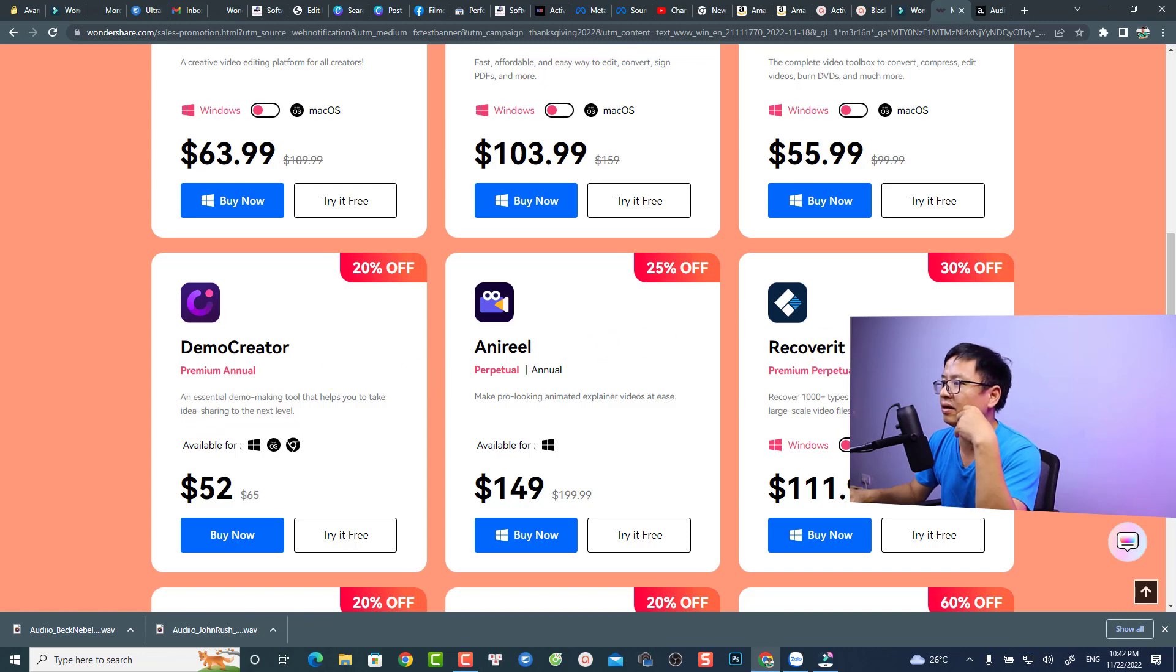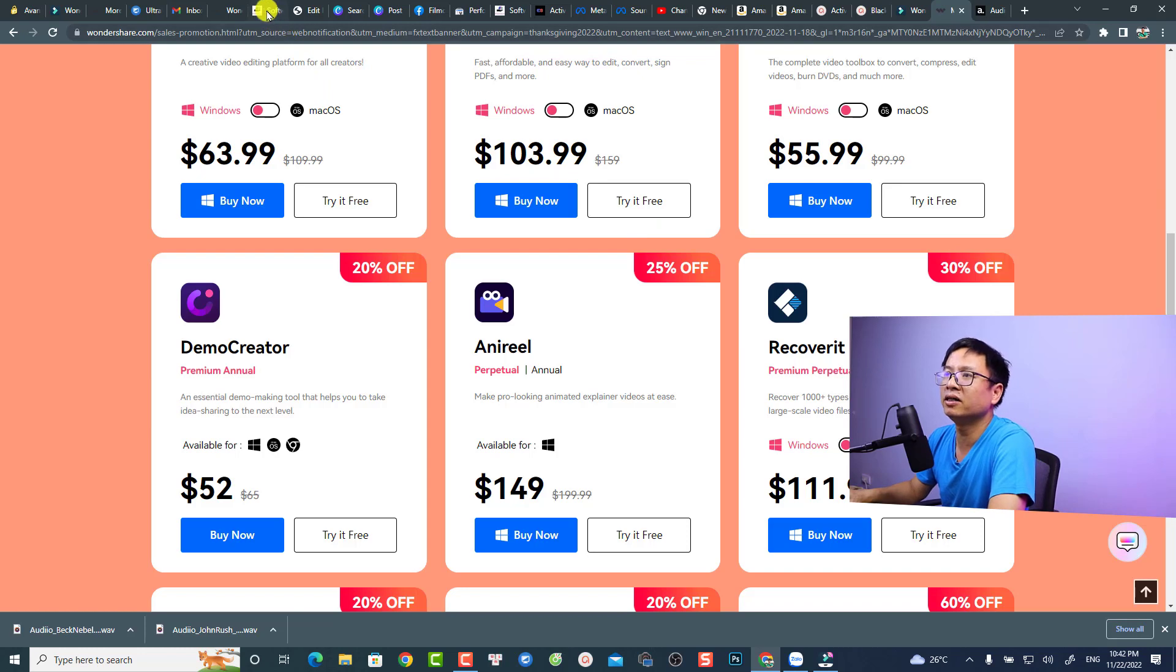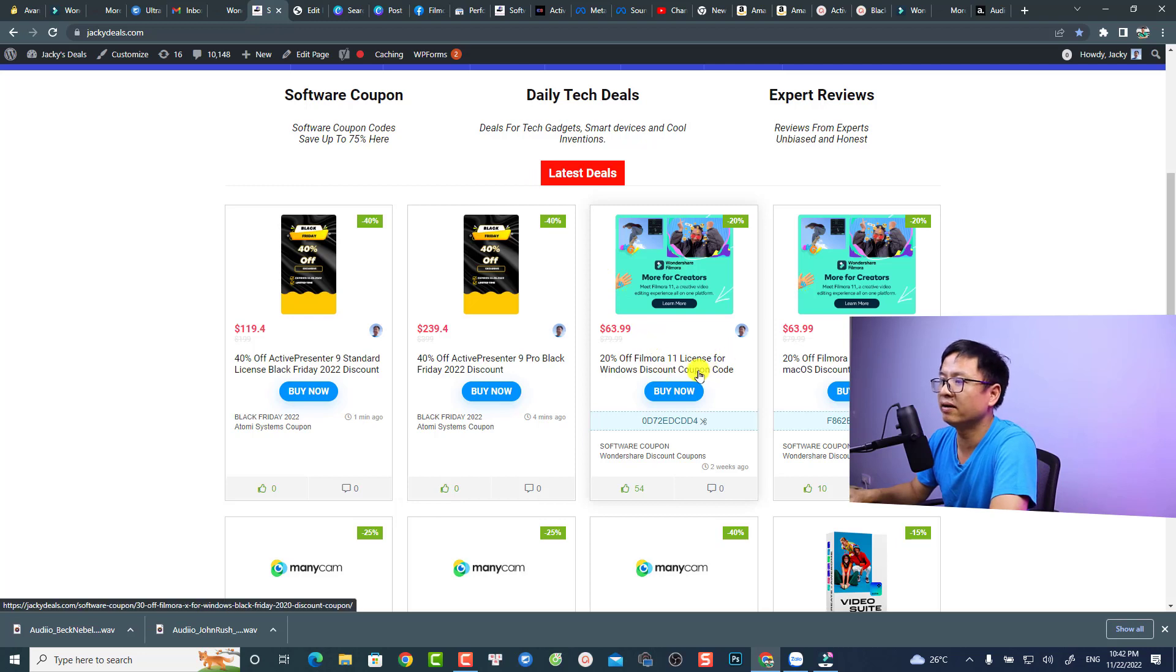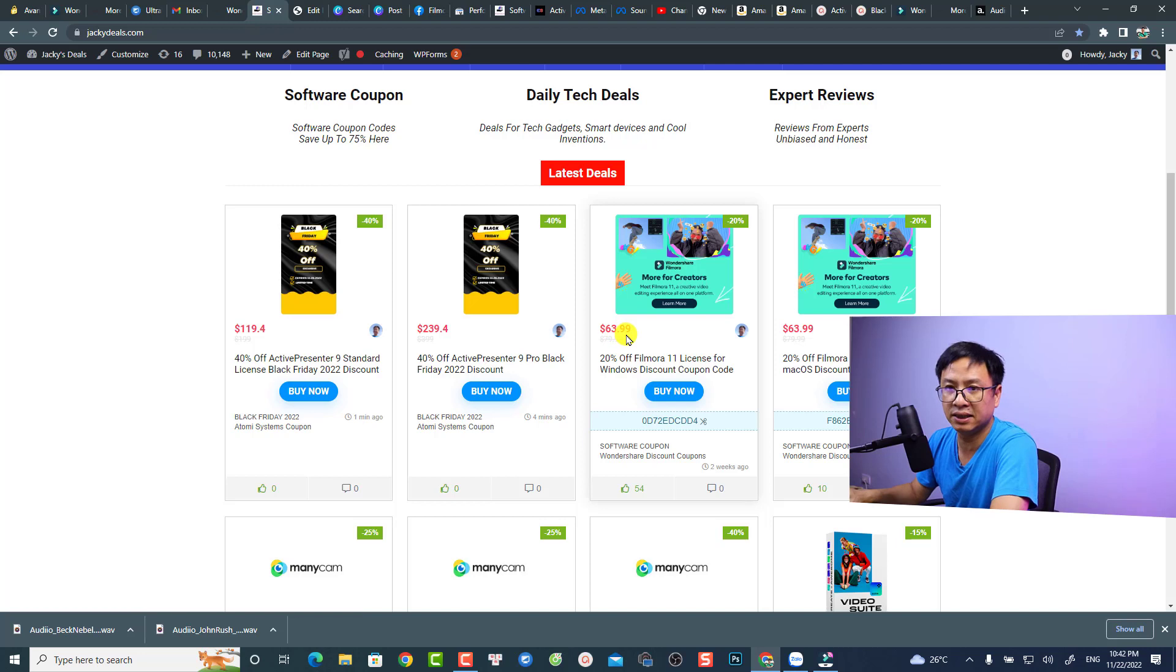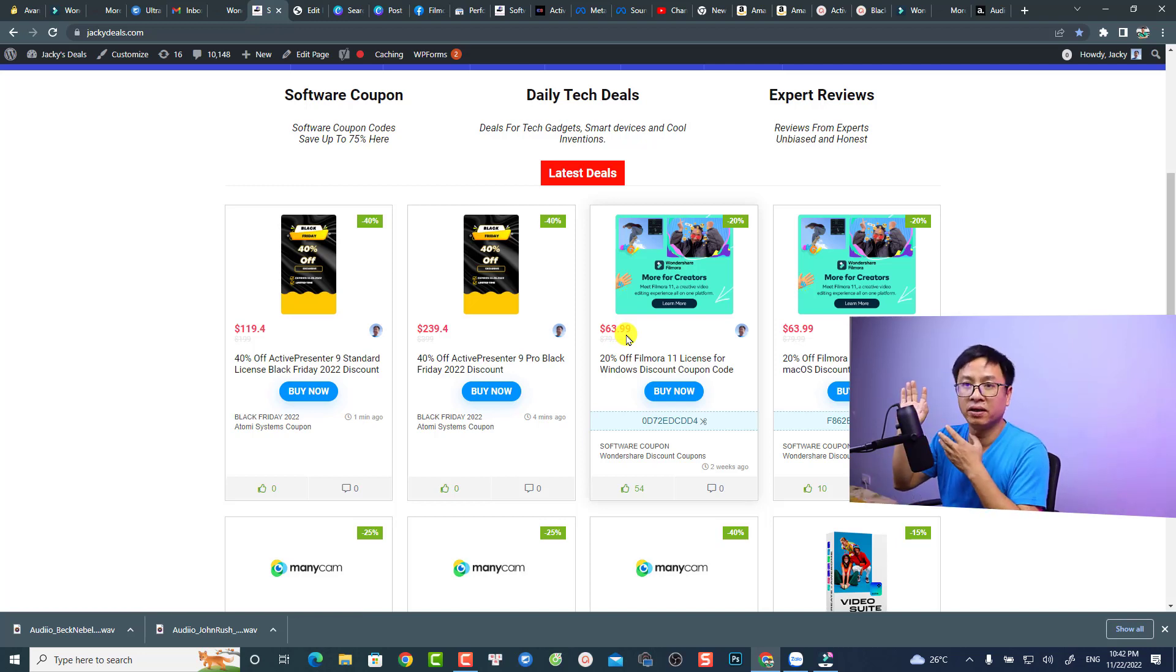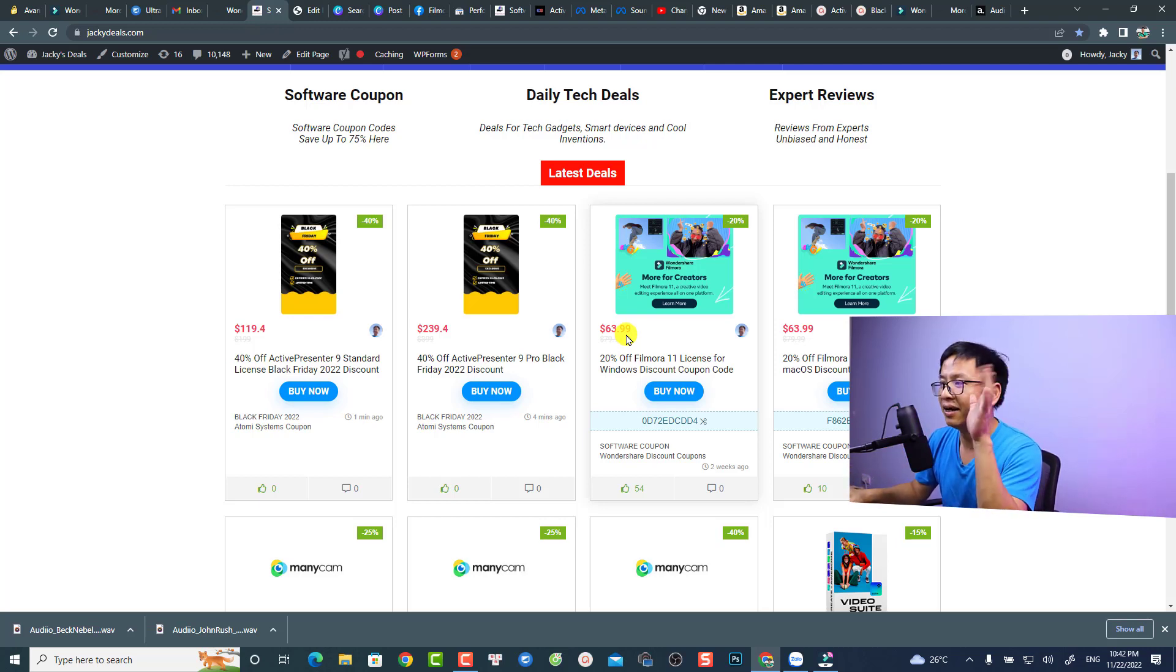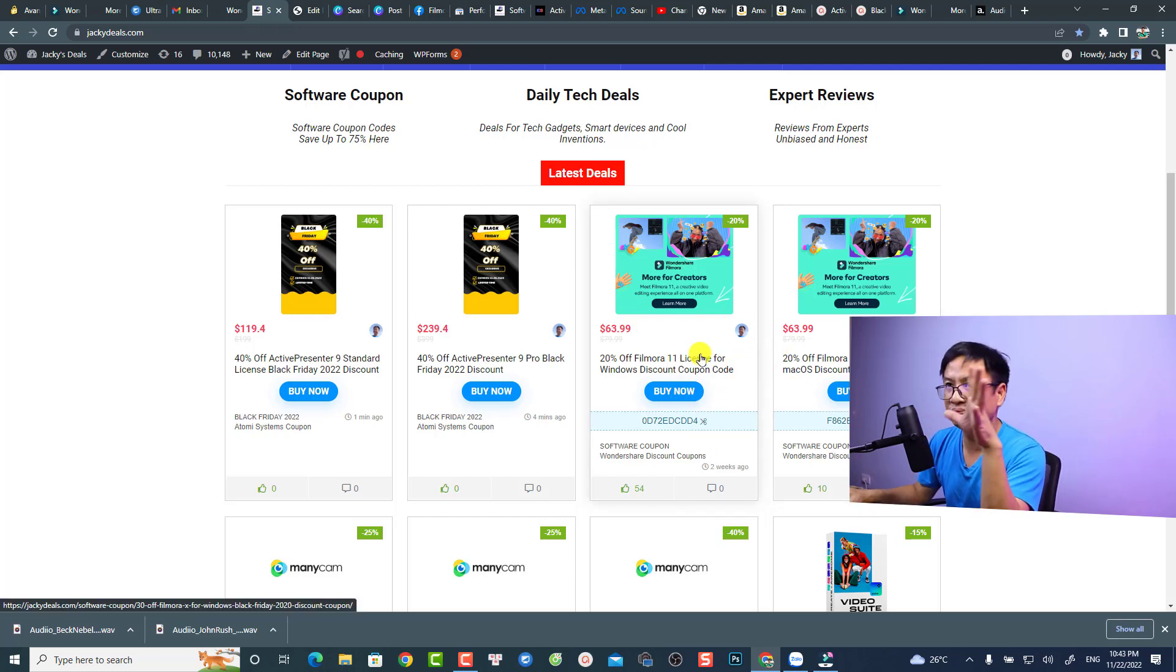If you want to support my YouTube channel, you can also go to my website Jackie deals and purchase Filmora 11 at the same price, 63.99 US dollars with 20% discount in comparison with the original price. If you want to purchase it, just go to the link in the description to purchase the software.